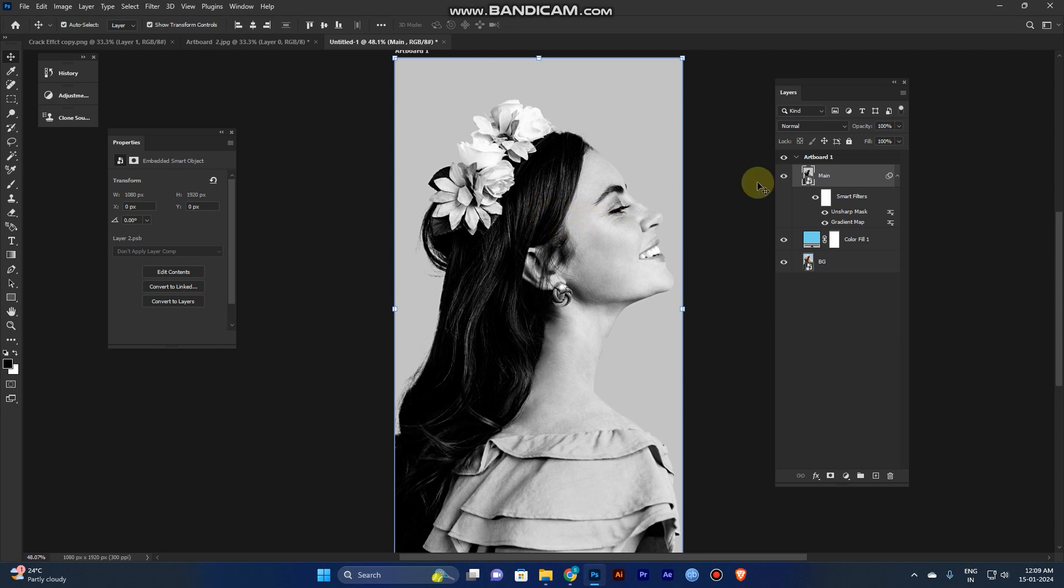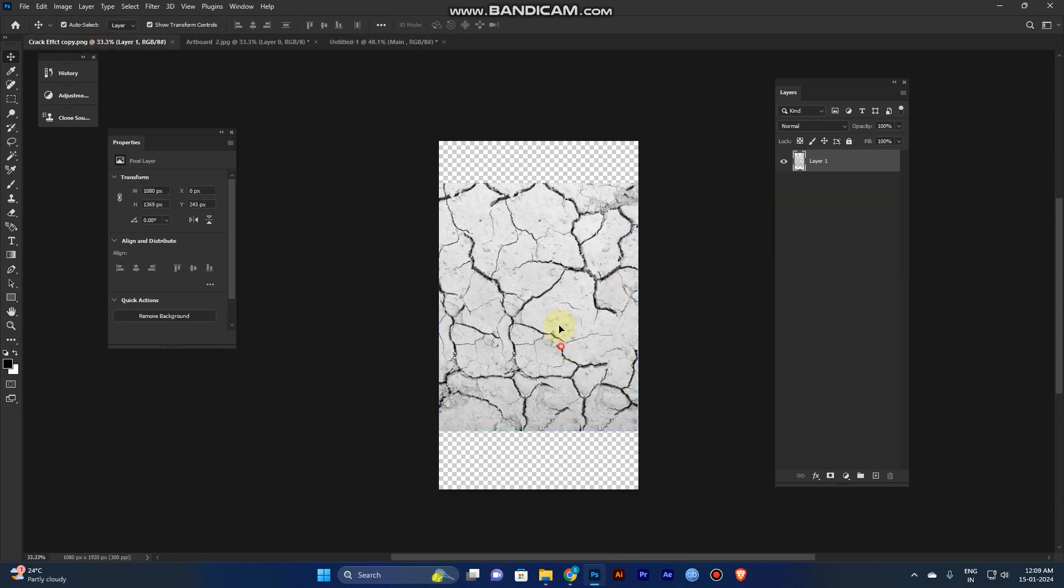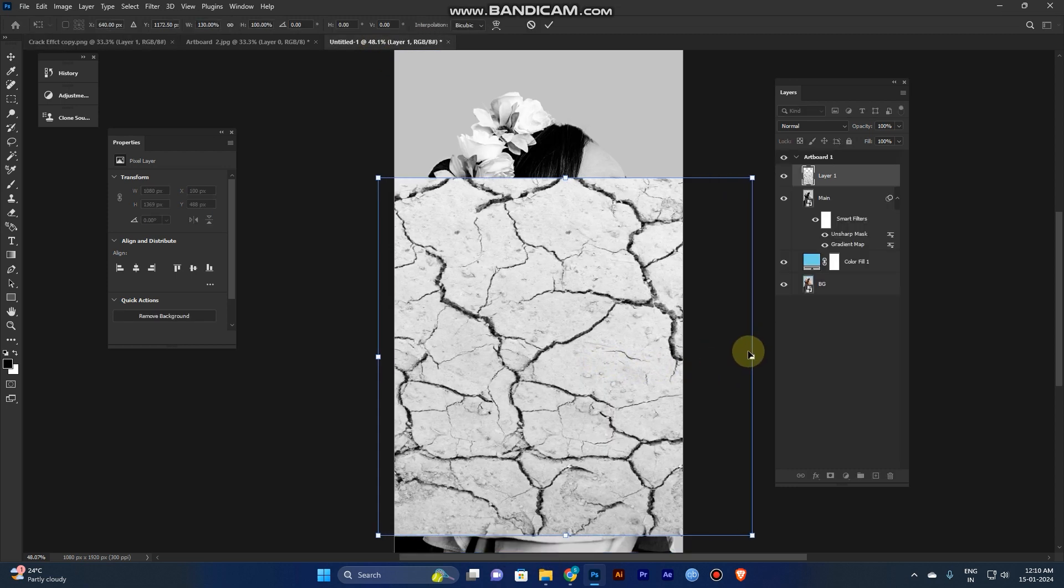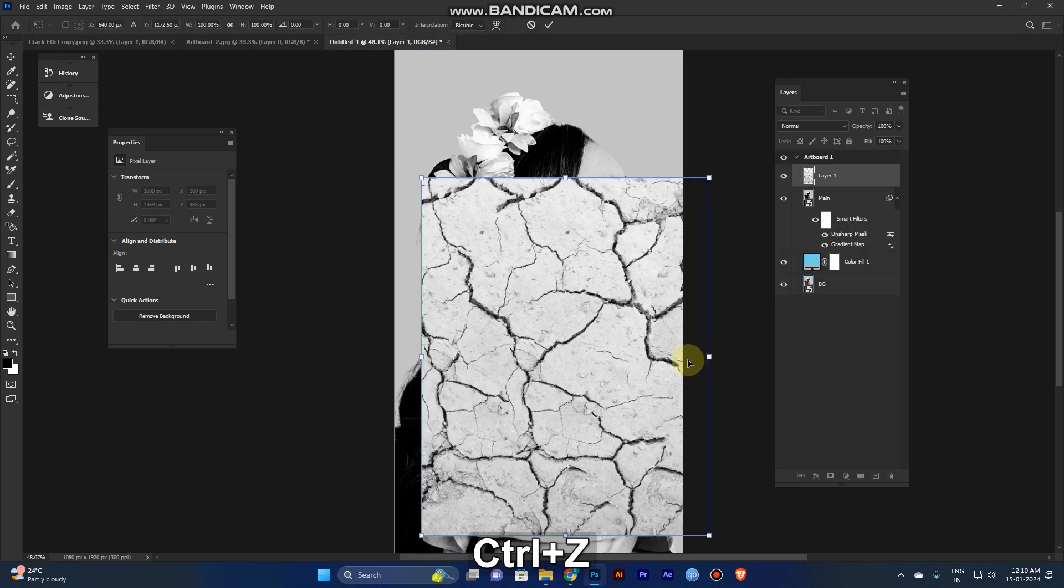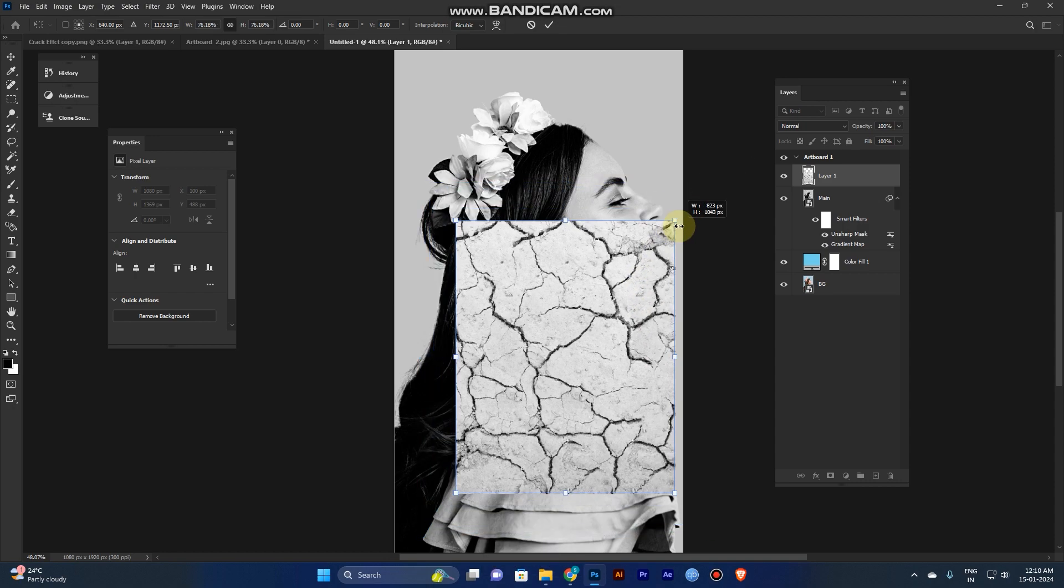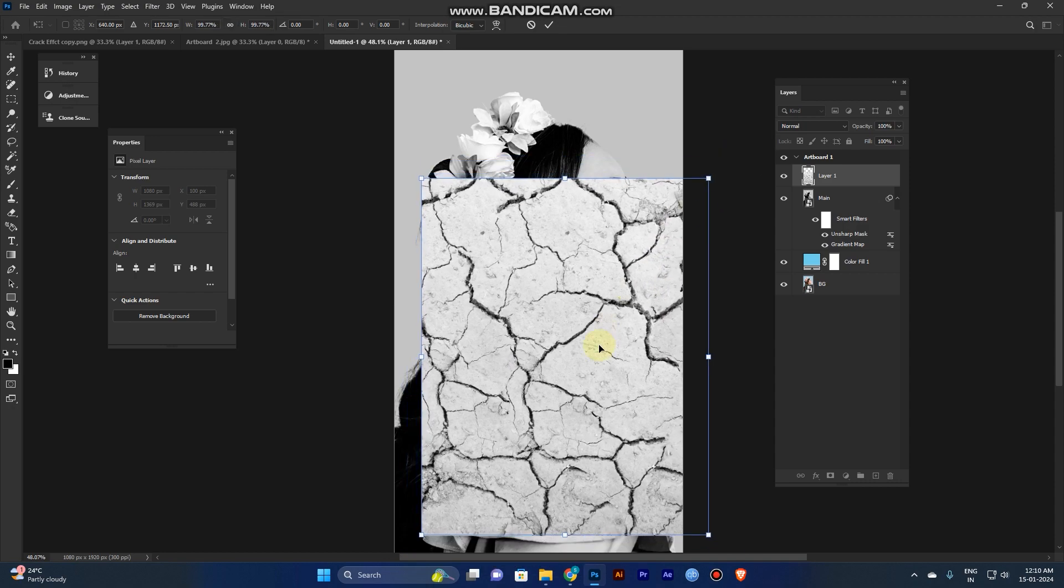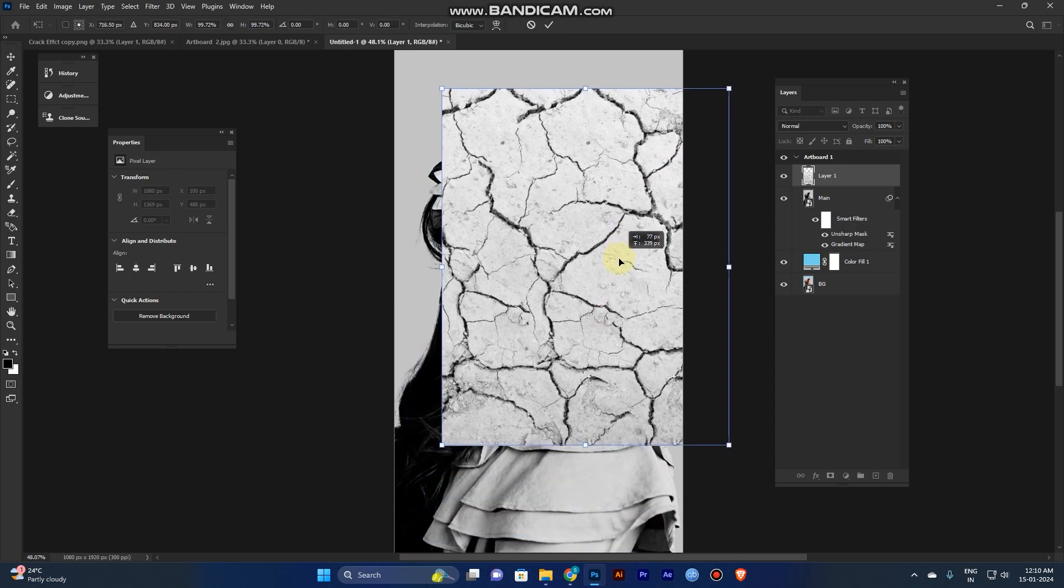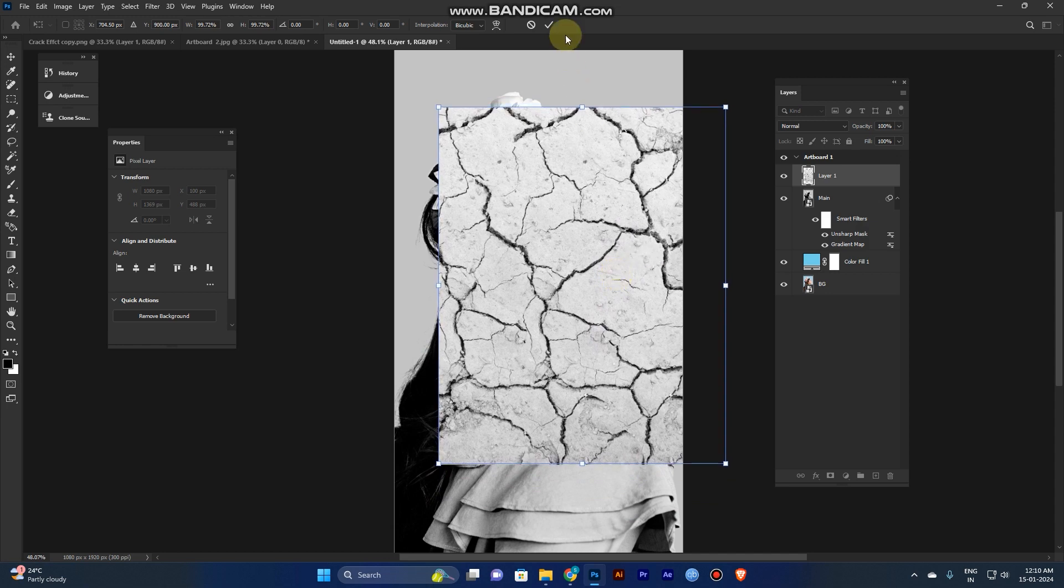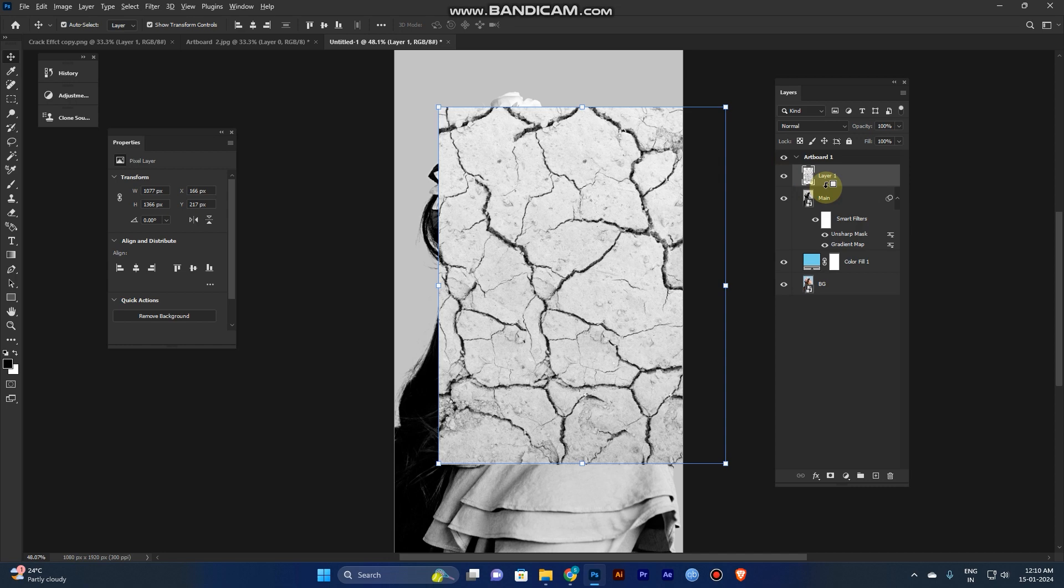And now take the crack effect texture. I have already added in the description link. Download it. Hold shift and alt and drag it. For the resize image. And place the image where you want to create. And click create there, click mask.